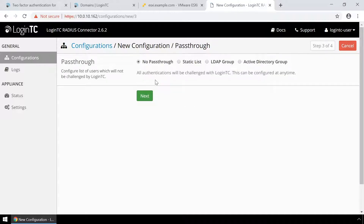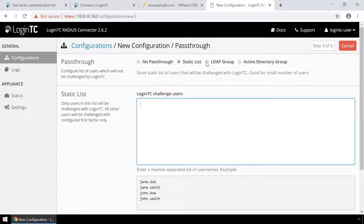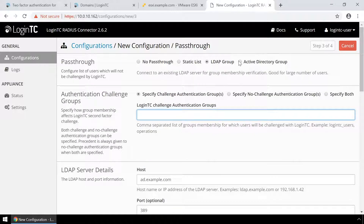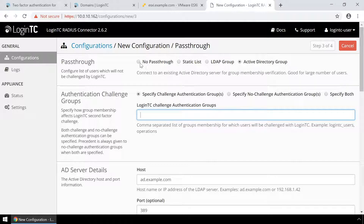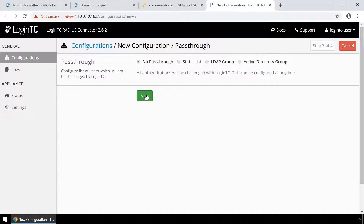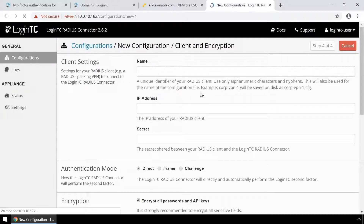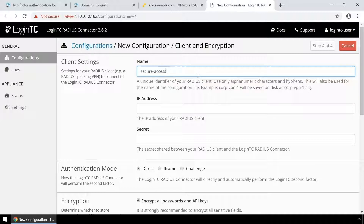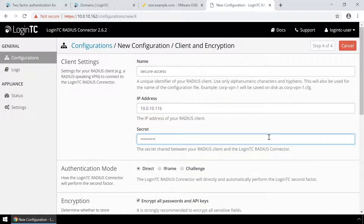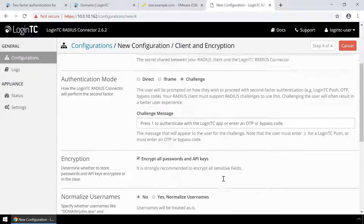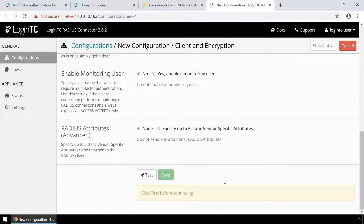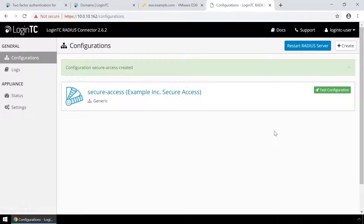Pass-through is an optional feature where you can configure which users must be challenged with second factor. You can use a static list of usernames or Active Directory group memberships. This is useful for testing in a production environment or to control the two-factor authentication rollout to your user base. In this video, all users will be challenged. Finally, configure the RADIUS client. Enter the name of the client as it will appear in your configurations list. Enter the IP address where the authentication requests will originate from. Enter a secret that will be shared between your LoginTC RADIUS connector and the RADIUS client. Pick challenge mode for a streamlined user experience. Scroll down, click Test and Save. The configuration is now added and ready to be used.